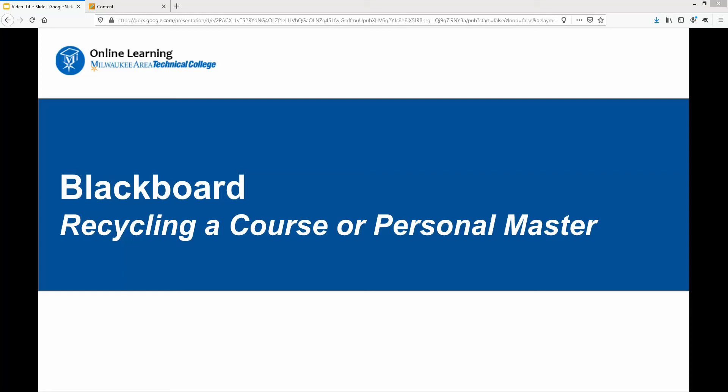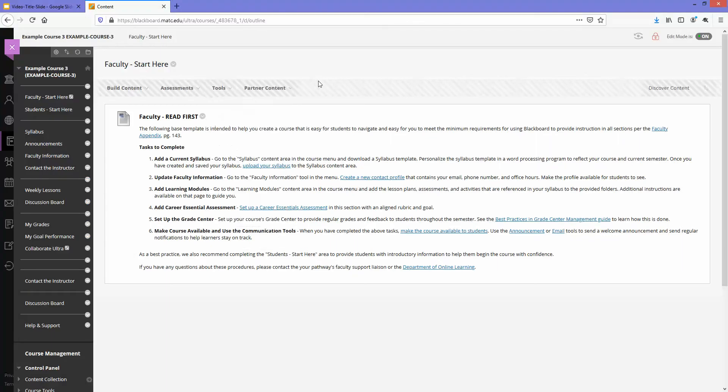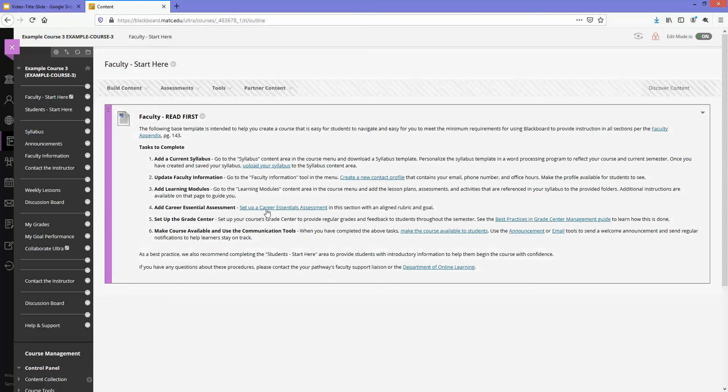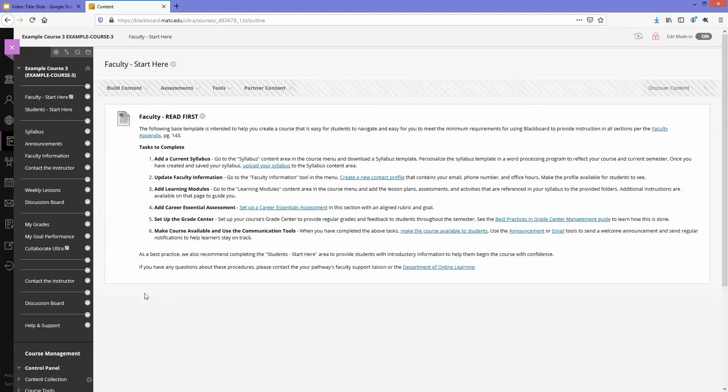This is a demonstration of the process that faculty can use to recycle a course or personal master. In Blackboard, whenever you have a personal master or a course shell that you need to empty completely of its existing content to prepare it for another update, perhaps another import of content, these are the steps you would follow and it's called the bulk delete process.